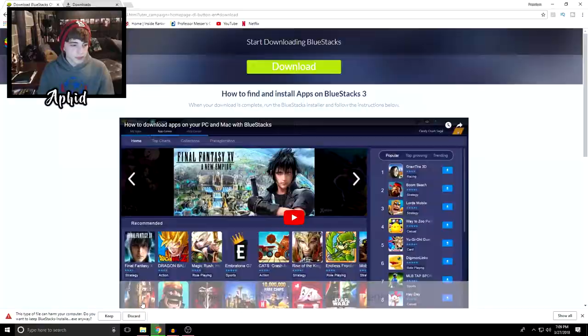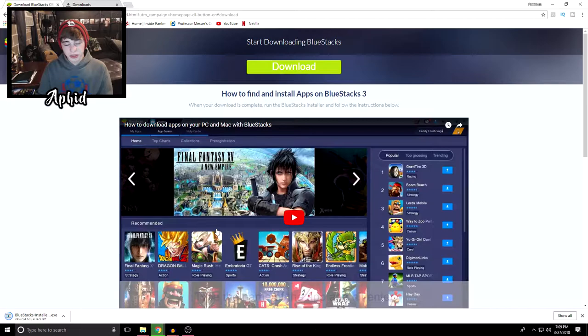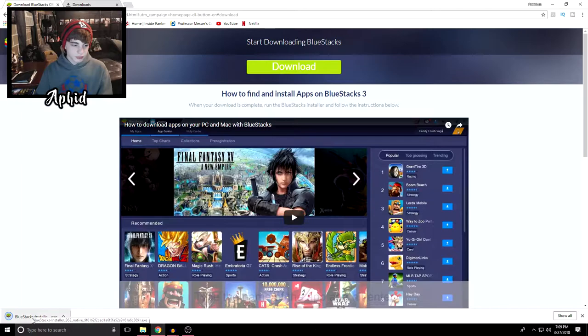I clicked on download and it tells me this can harm your computer. BlueStacks is a really trusted company, so just click keep—you're not going to have any problems with this company. So now I'm going to open this up and we're just going to install this. Once again, I uninstalled it just so I can install it here for you guys again.